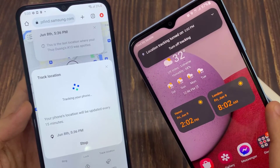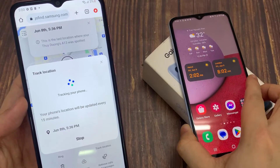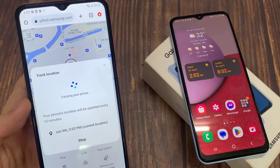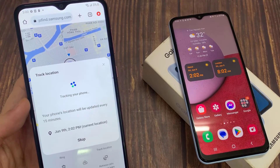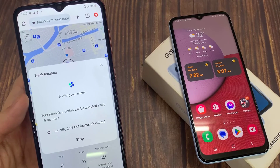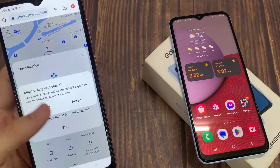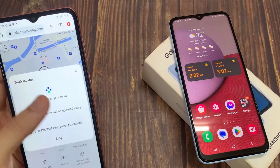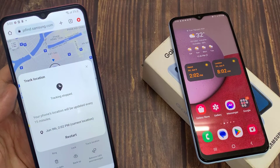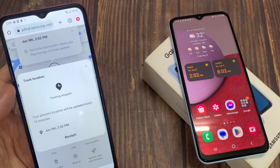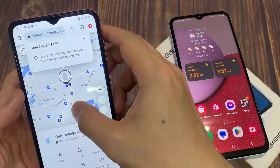Give it a few seconds for it to detect the current location of your device. When you want to stop tracking, you can tap on Stop and then tap Stop Now. If you don't press the Stop button, your lost or missing Galaxy A13 will constantly notify that the phone is being tracked.